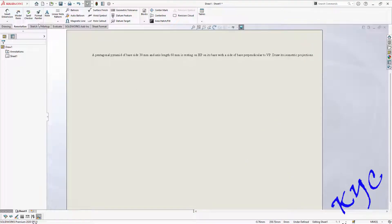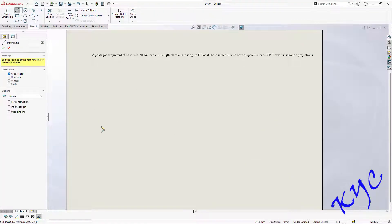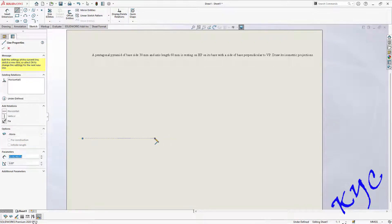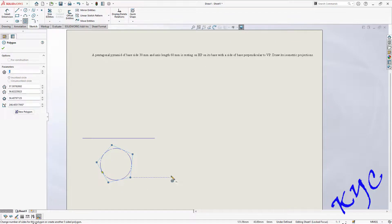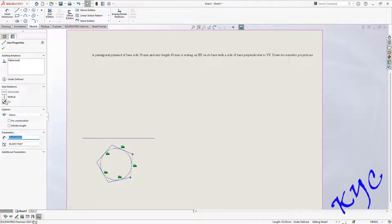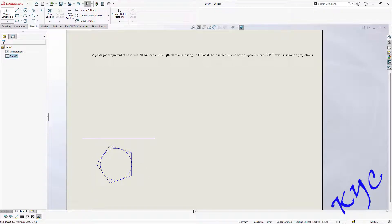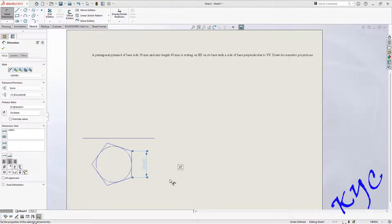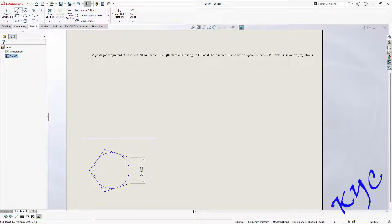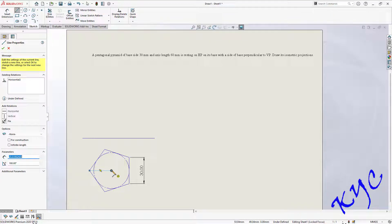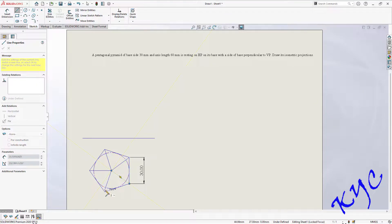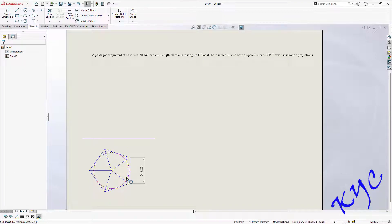Before you draw isometric, we should start with the orthographic. Go to sketch, line, polygon — select the number of sides as 5. Draw a normal polygon, select any side, make it vertical — this vertical can be towards your left side or right side. Right now I have taken towards the right side. 30 mm is the base side. Draw the slant edges starting from the center of the circle to the corners. These lines represent the slant edges of the pentagonal pyramid.